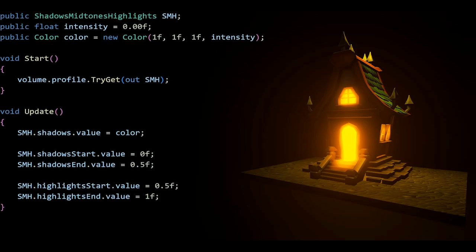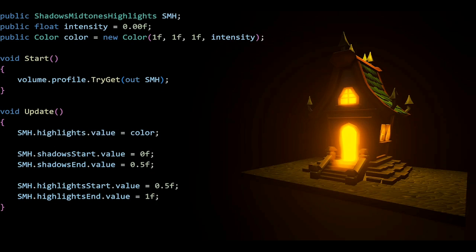Then we got shadows, mid tones, highlights, which is the same approach as with lift gamma gain. It's just a kind of intensity that you put into the alpha of the color.